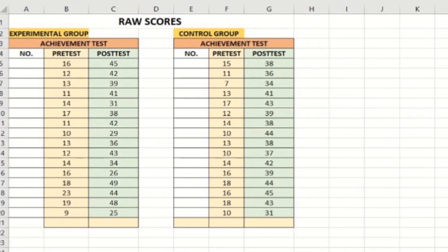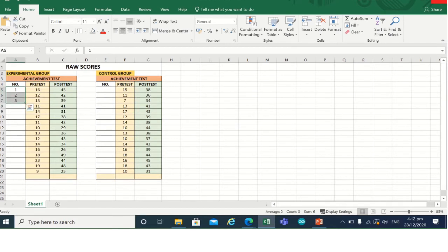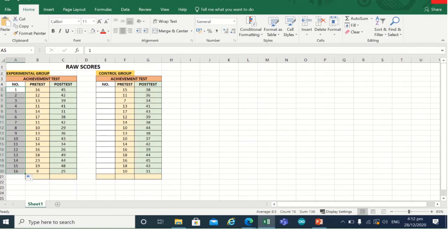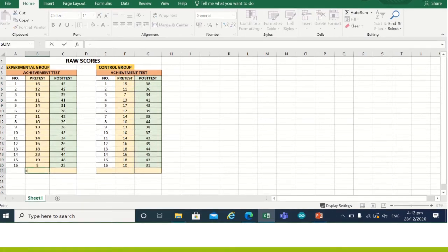For the trial, let us write student 1, 2, 3. The fast way to list down the numbers is to highlight the first three numbers, click and drag down, and it will automatically input numbers. To compute standard deviation from this raw data, we will input functions or formulas from Excel.